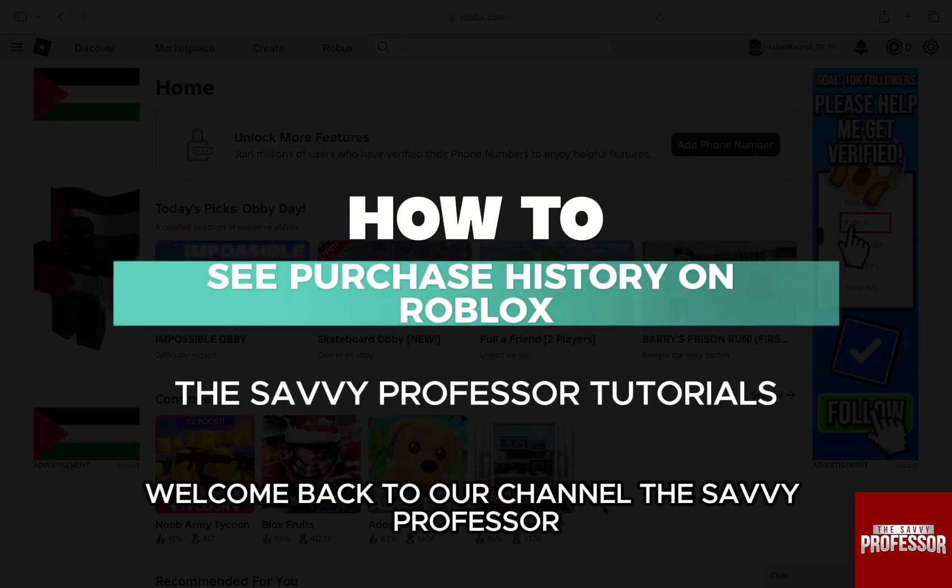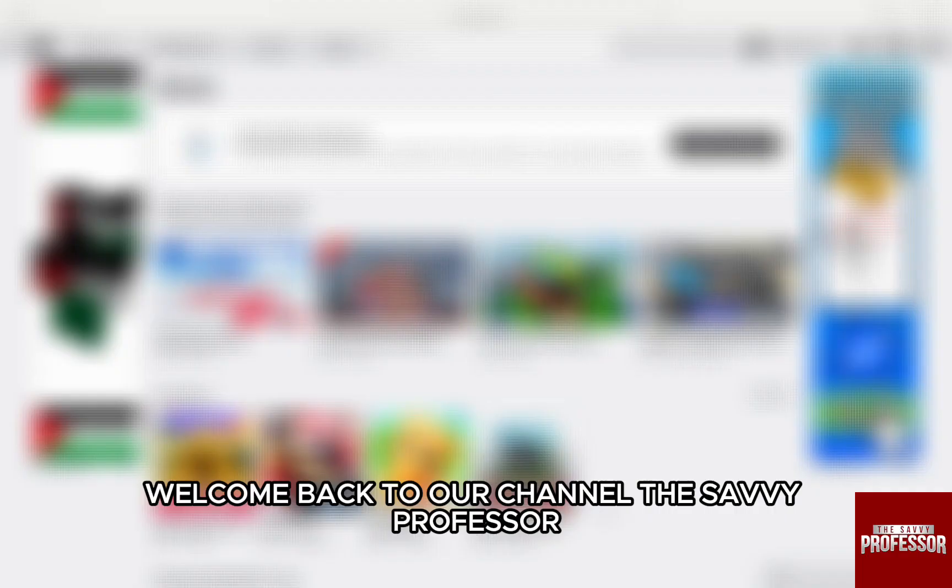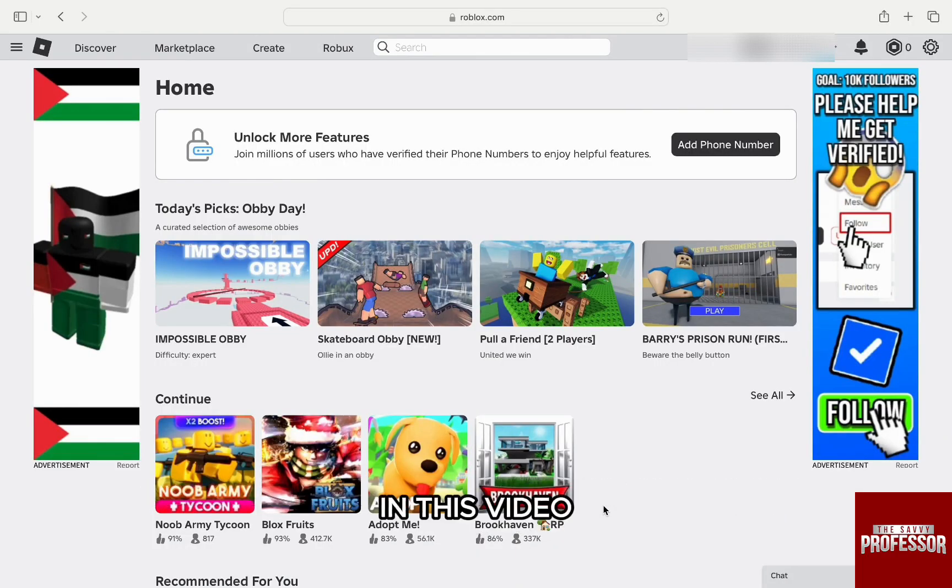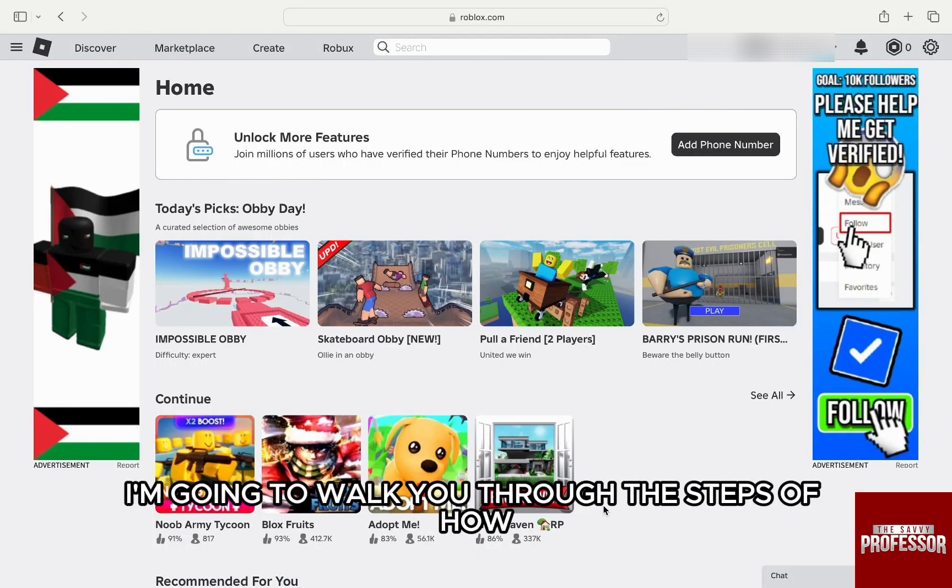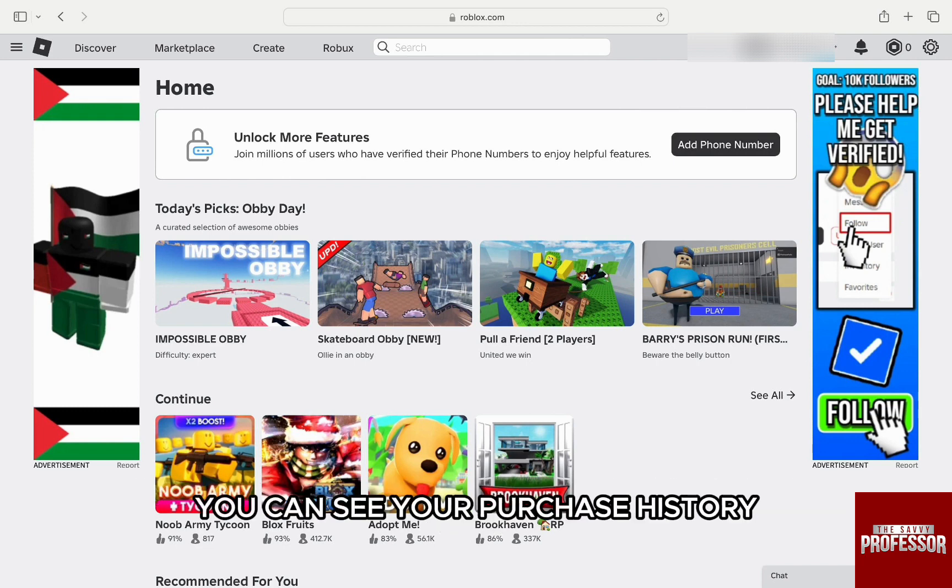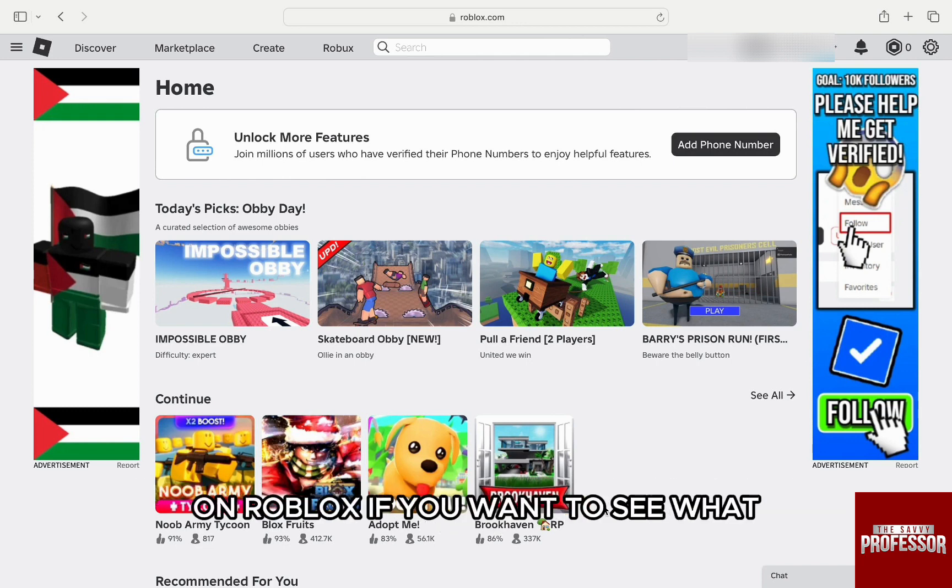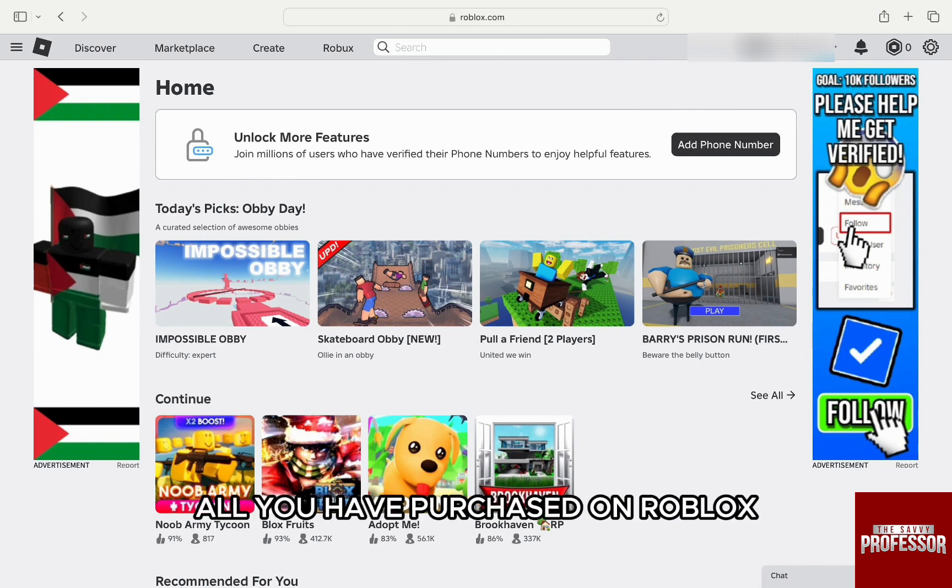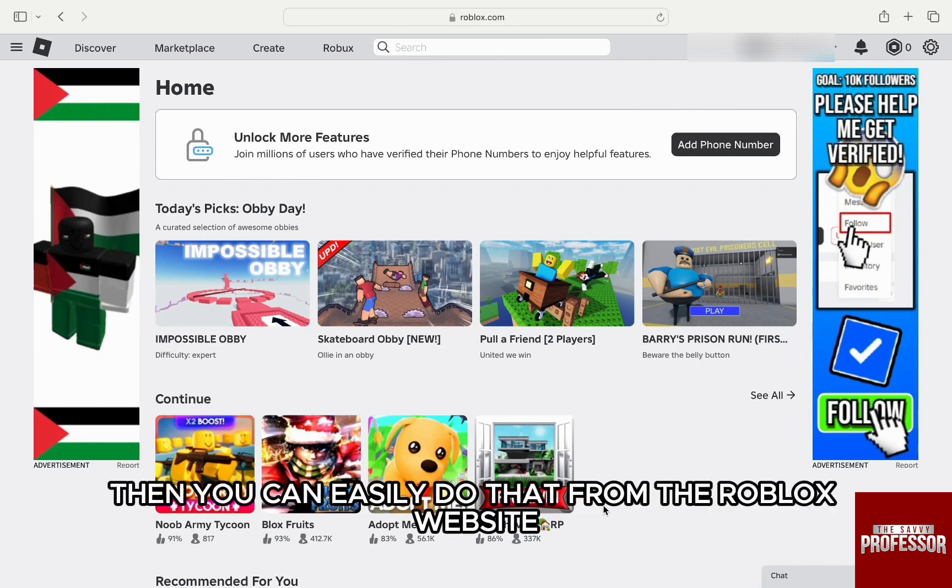Hello everyone, welcome back to our channel The Sevi Professor. In this video, I'm going to walk you through the steps of how you can see your purchase history on Roblox. If you want to see what you have purchased on Roblox, you can easily do that from the Roblox website.